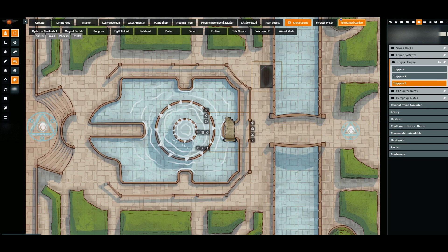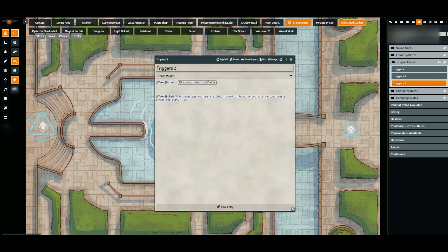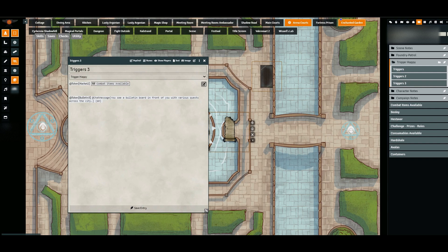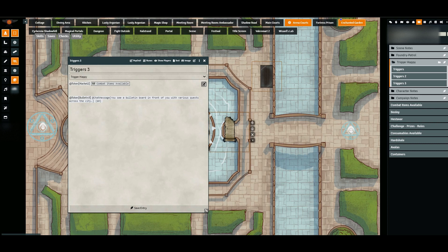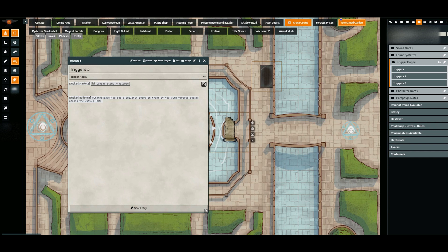Okay, so going back to my triggers, I have it set to @token bulletin3 @chatMessage. You see a bulletin board in front of you with various quests across the city, curly bracket GM and close curly bracket. So what this will do is if this token is clicked, it creates a chat message that says exactly what is in the text here in the open and close bracket, and then the message is produced as if it is the GM saying it. You could change this if you need to as well.